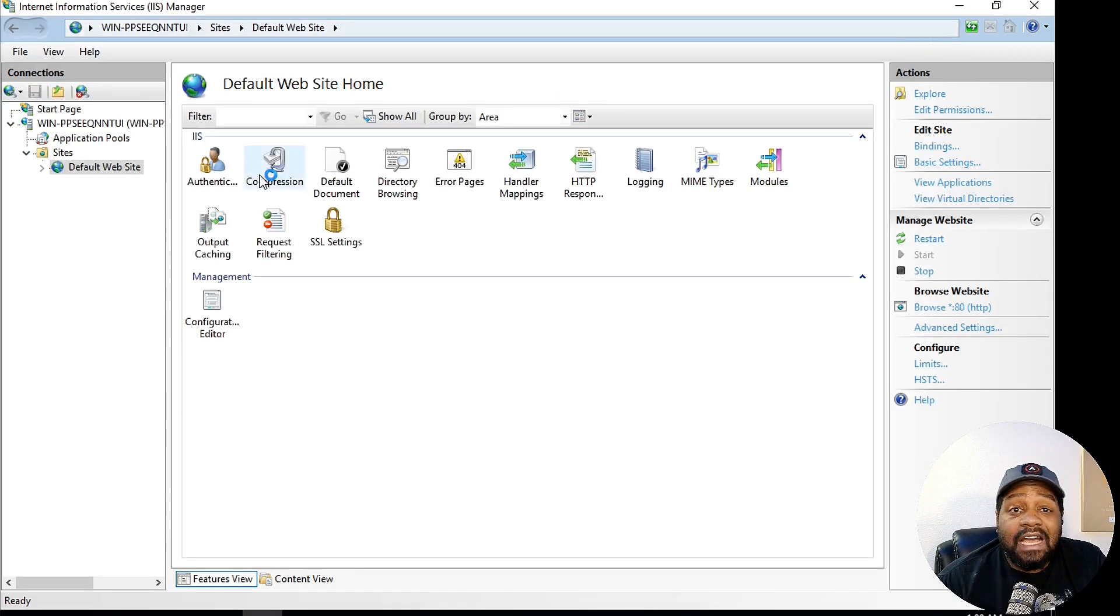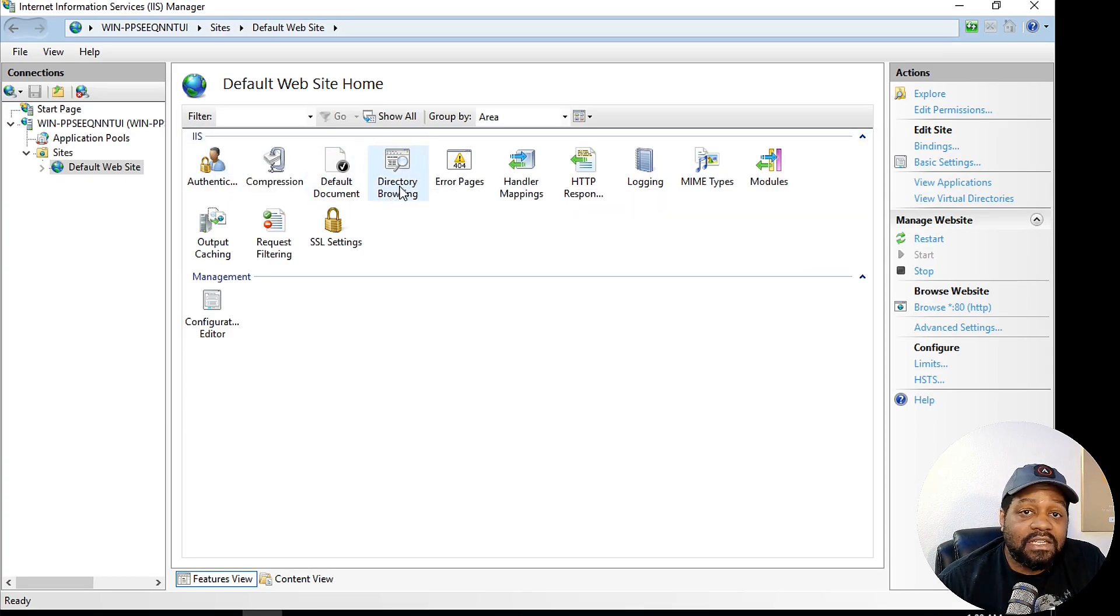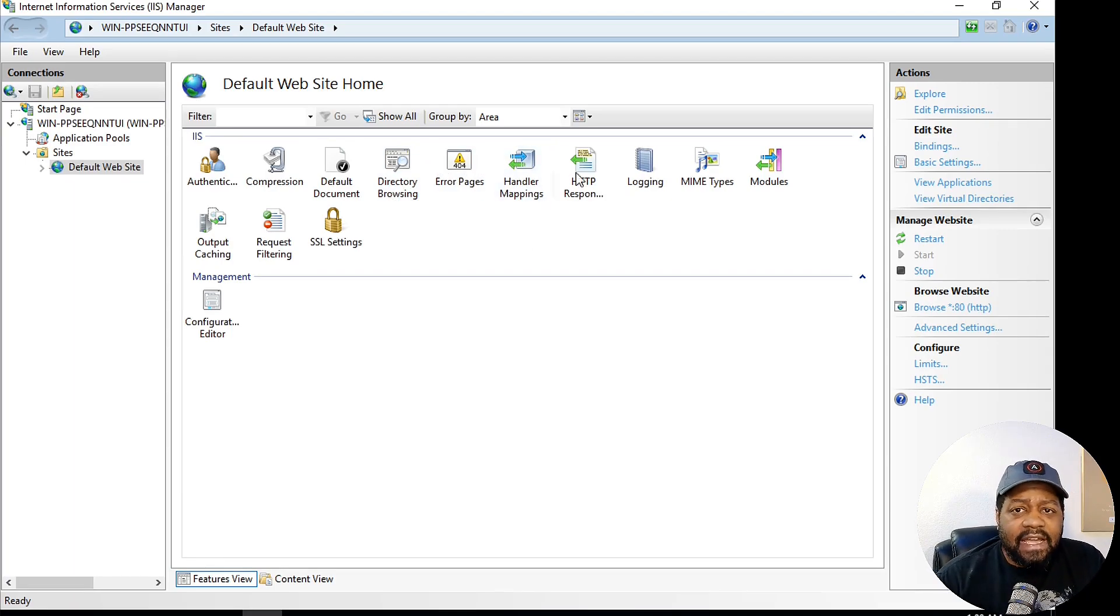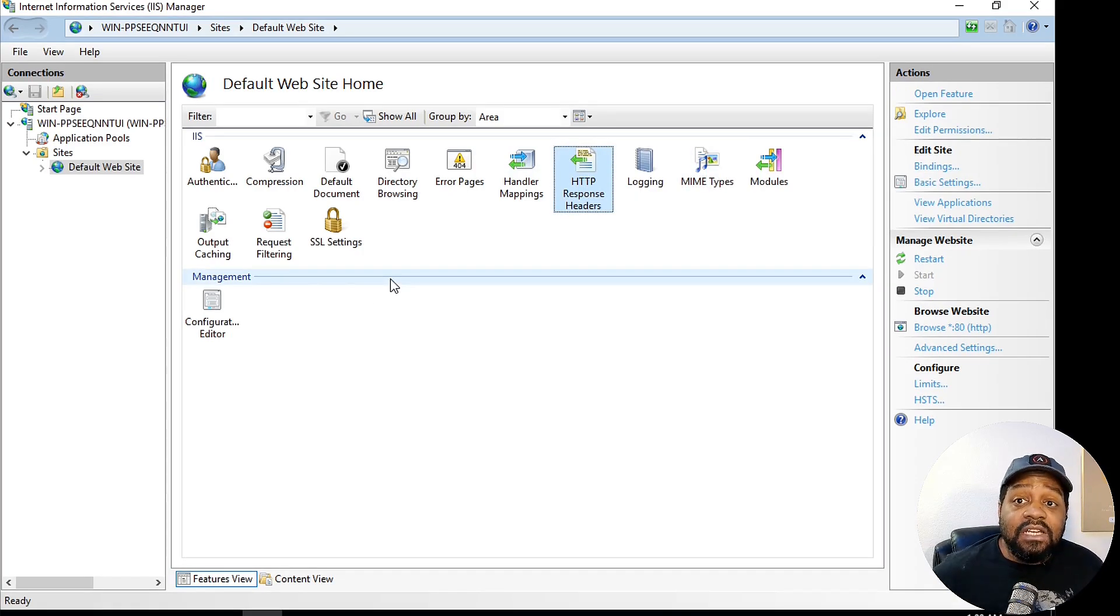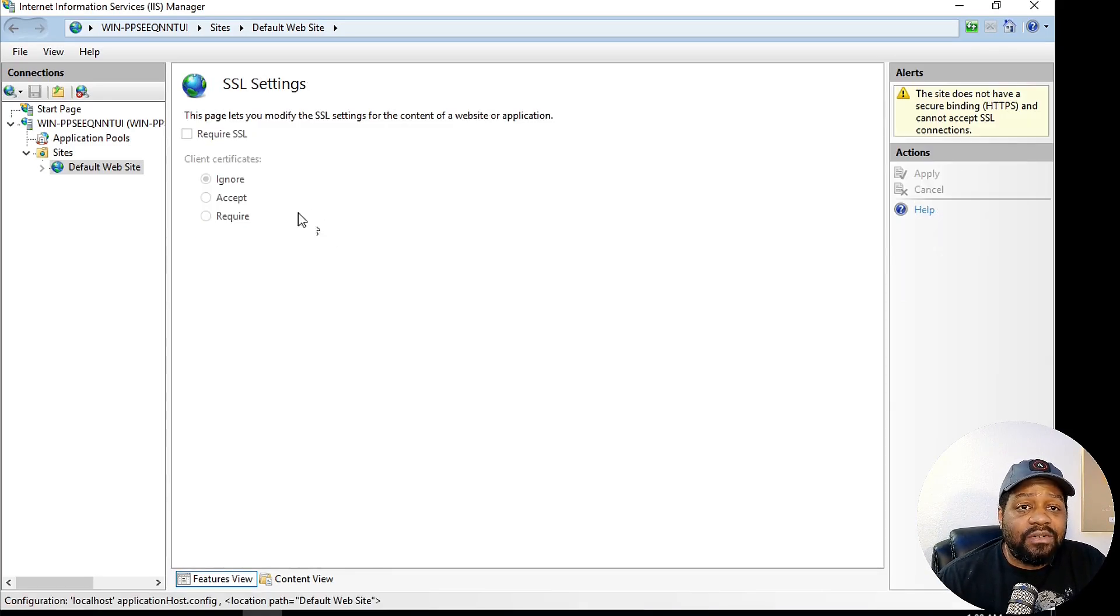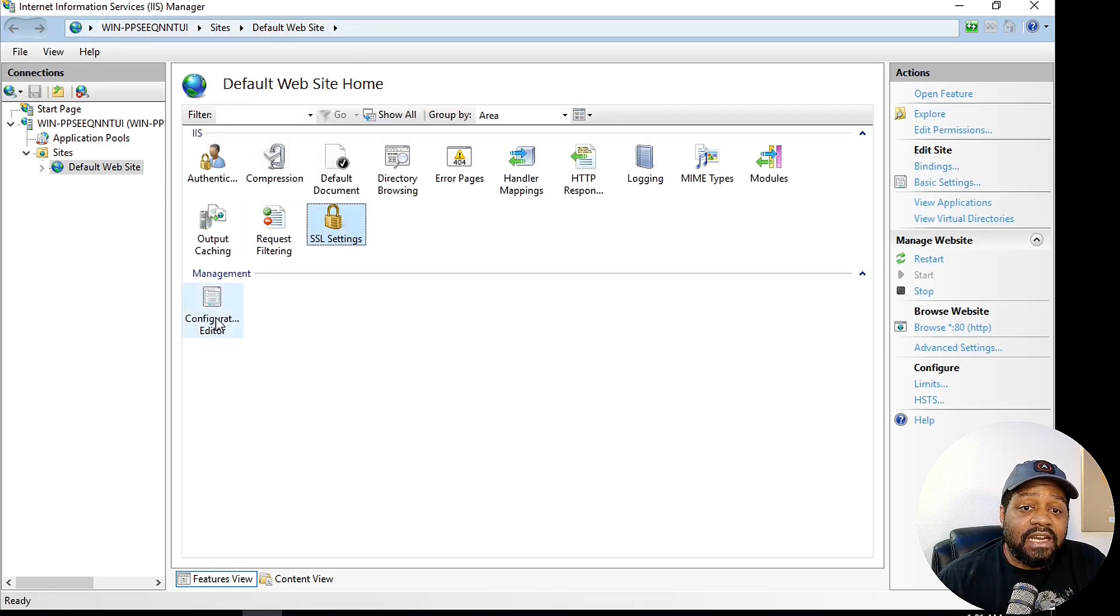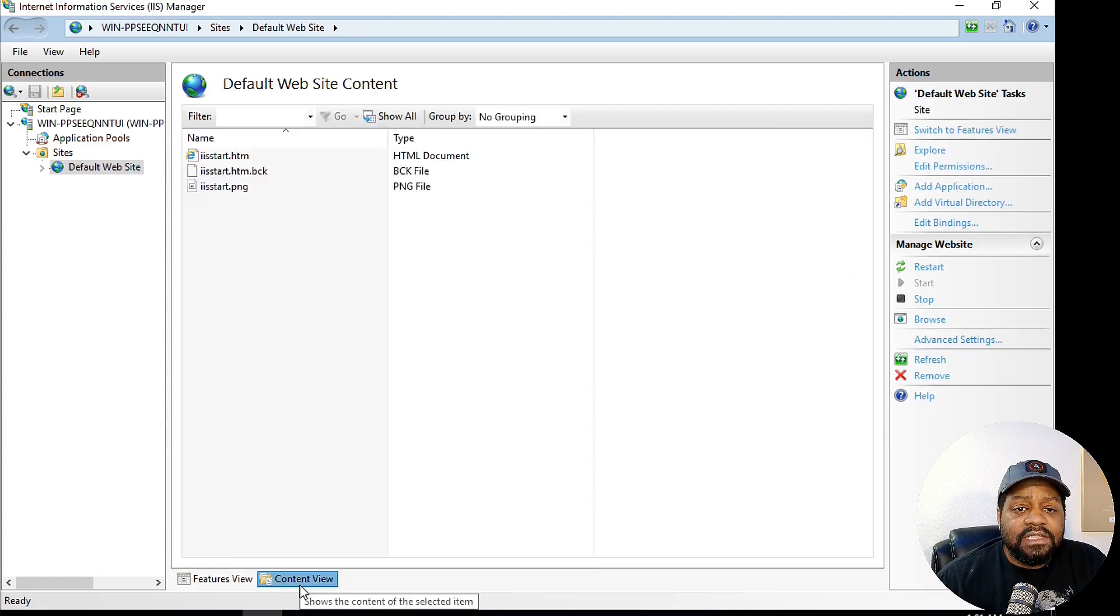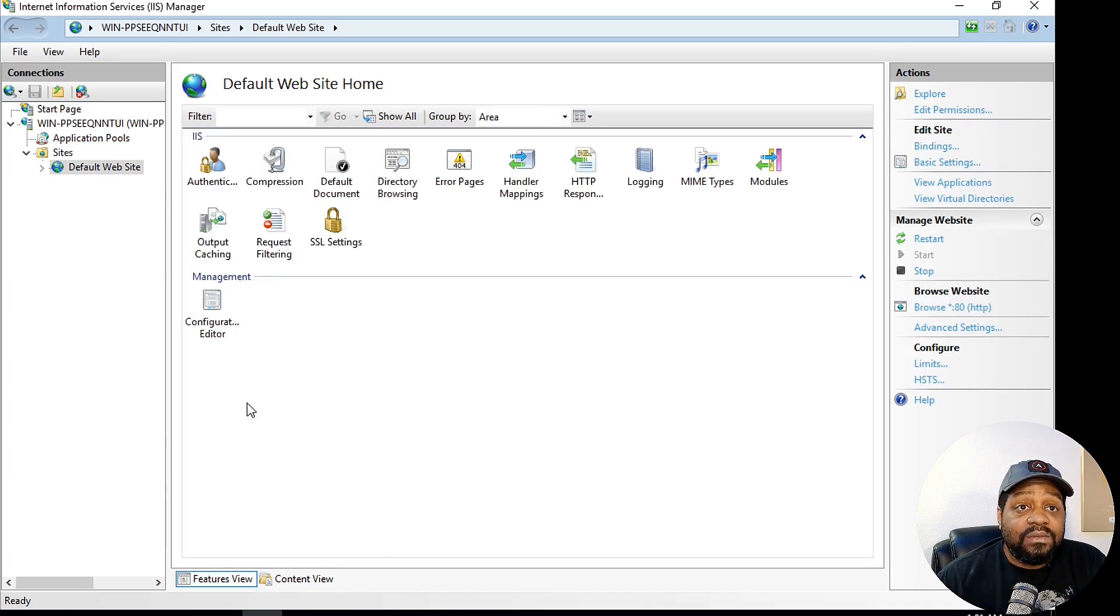You got a whole bunch of options in here. Authentication, compression, default documents, directory browser, the error pages. You can modify those handler mapping, HTTP response headers, logging, MIME types, modules, output caching, request filtering, and SSL certs. You might want to go in here to go down and enable that. If you want to get that set up, you got to get some keys and all that stuff and get that added as well. Configuration editor, if you want to go up in there. Now check this out. If you go under content view, you can see all your files within your website. That's a way to see everything within the IIS manager.